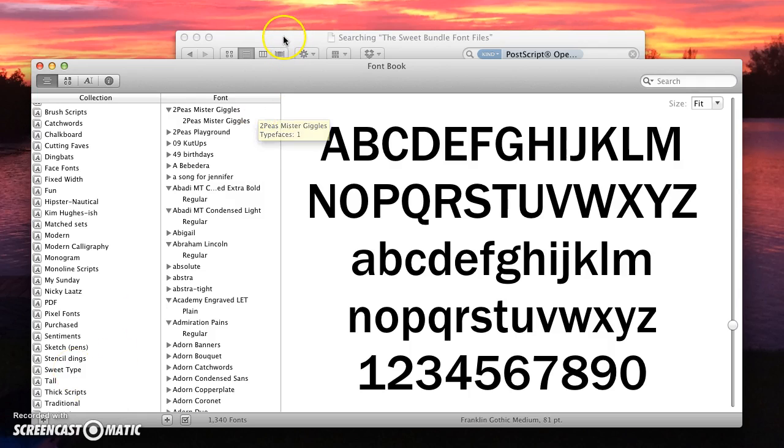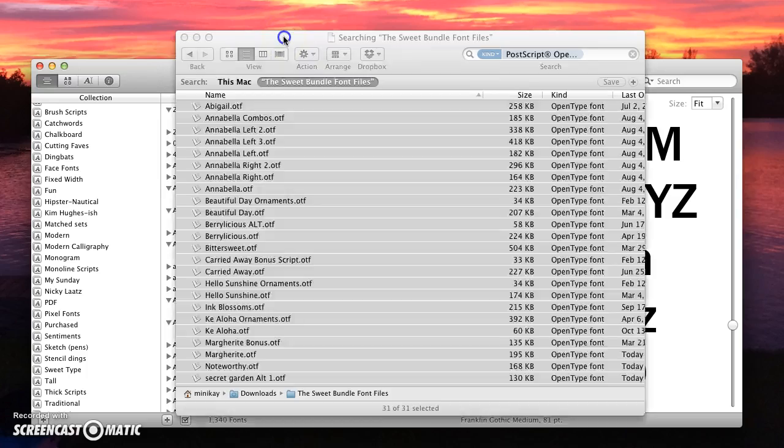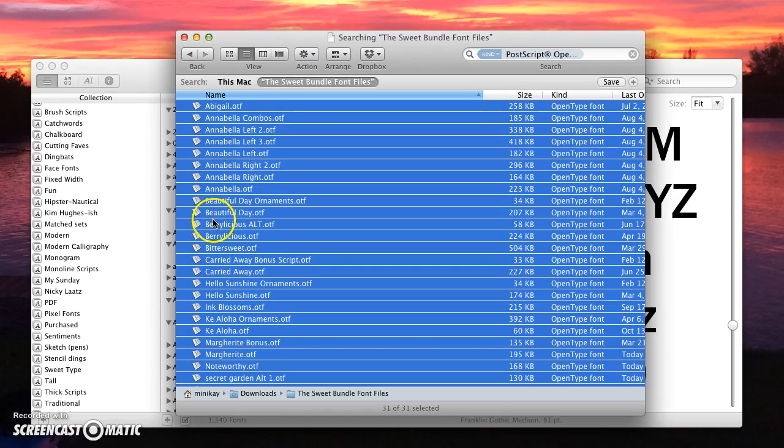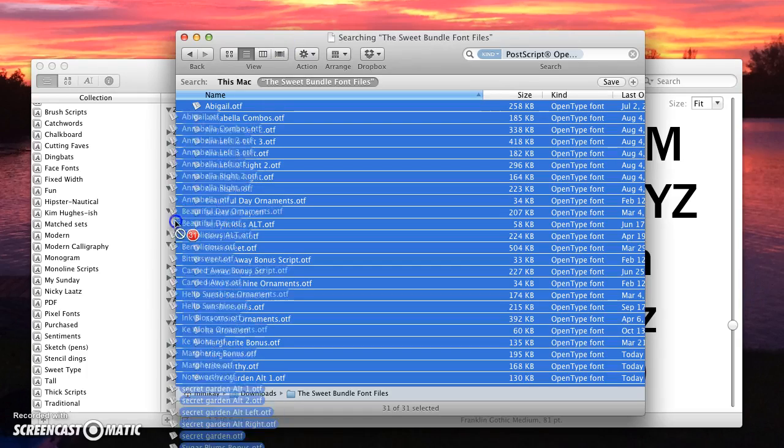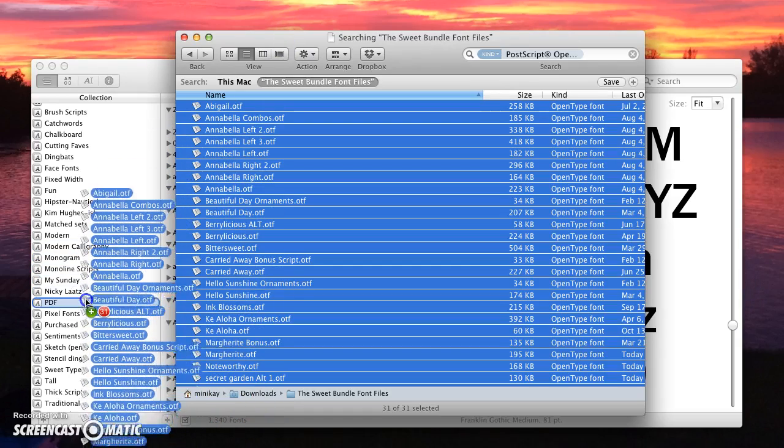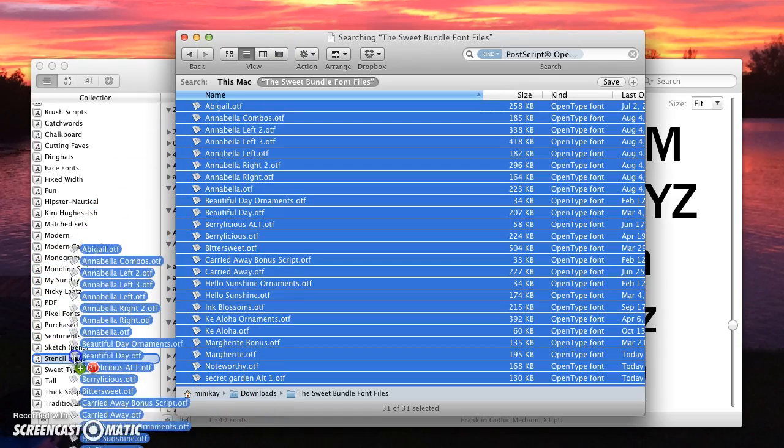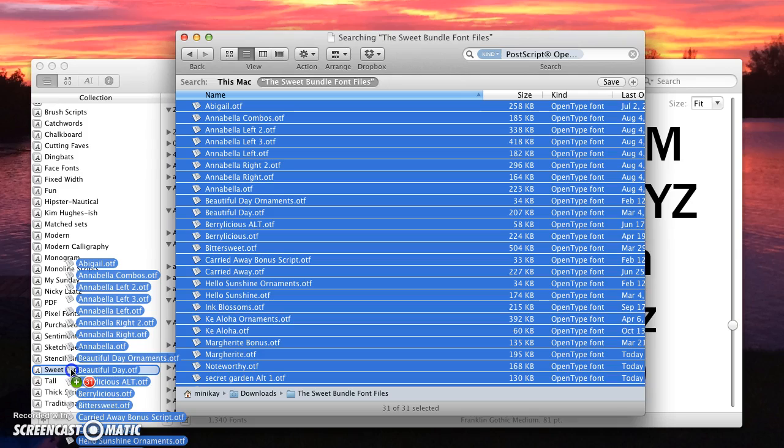I'm going to go back over here where I have them all selected, and then I'm just going to drag down to the folder I want. You'll see the plus and the 31, meaning it's going to copy 31 into that folder.